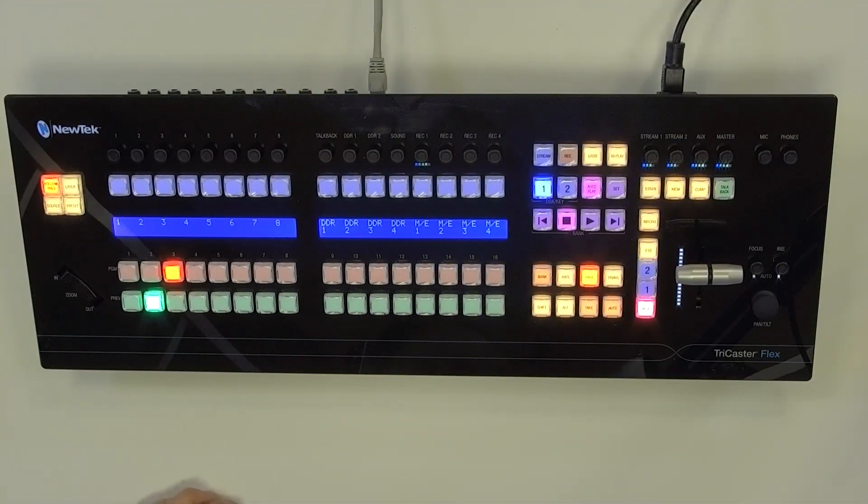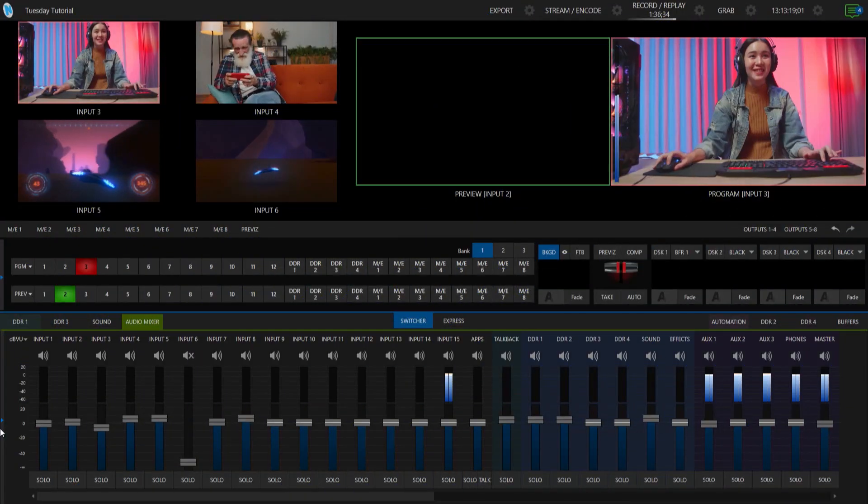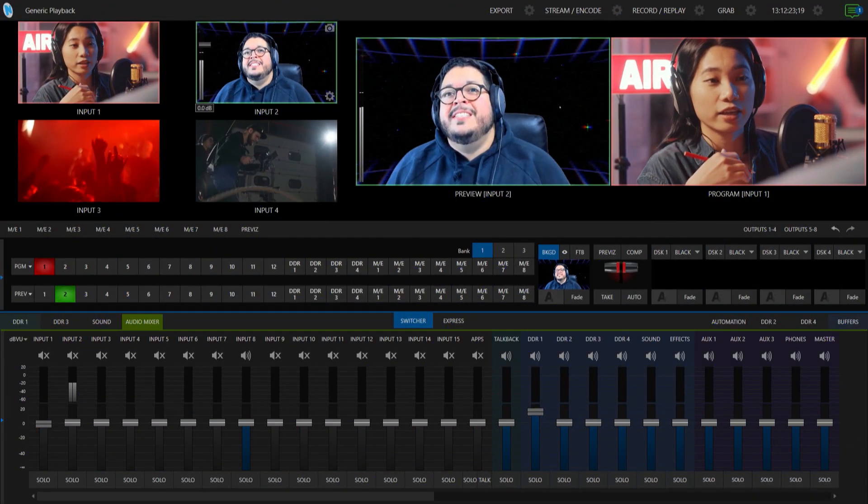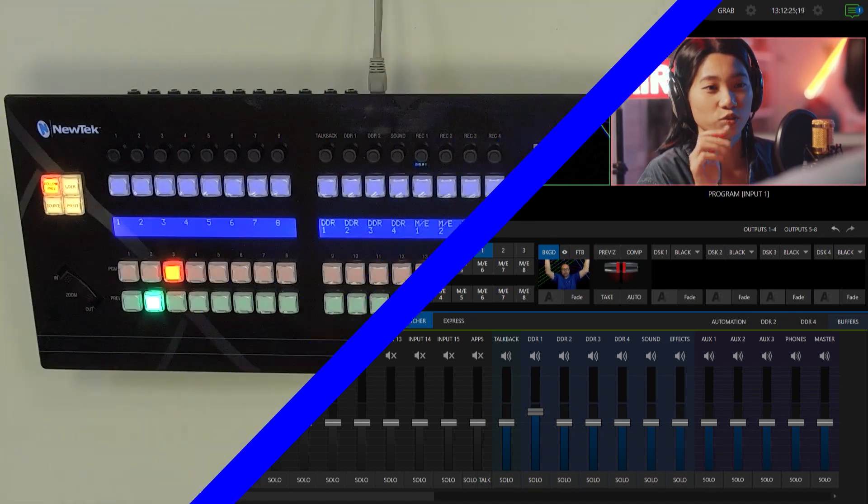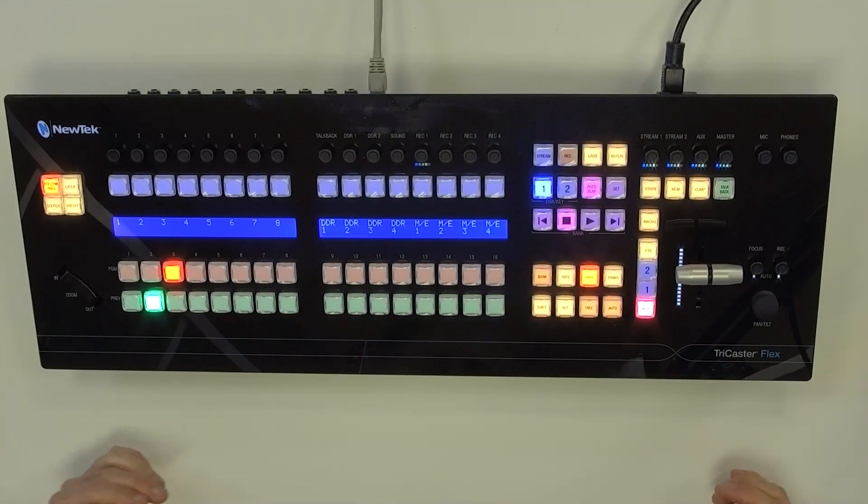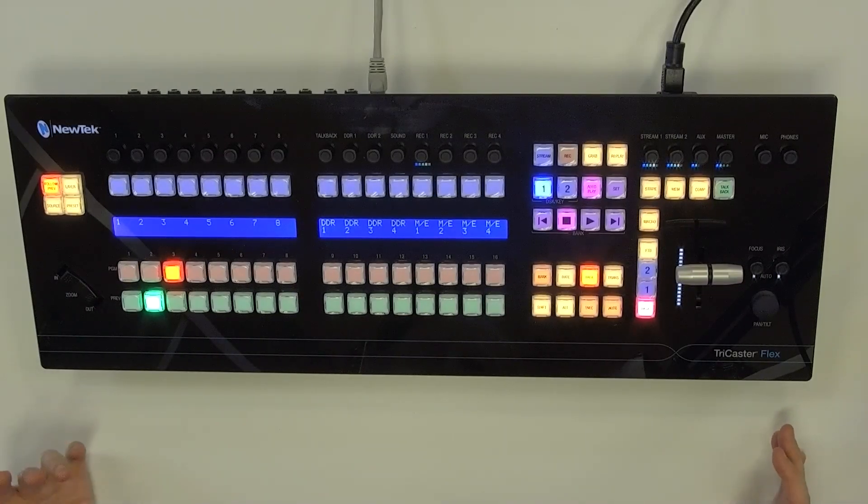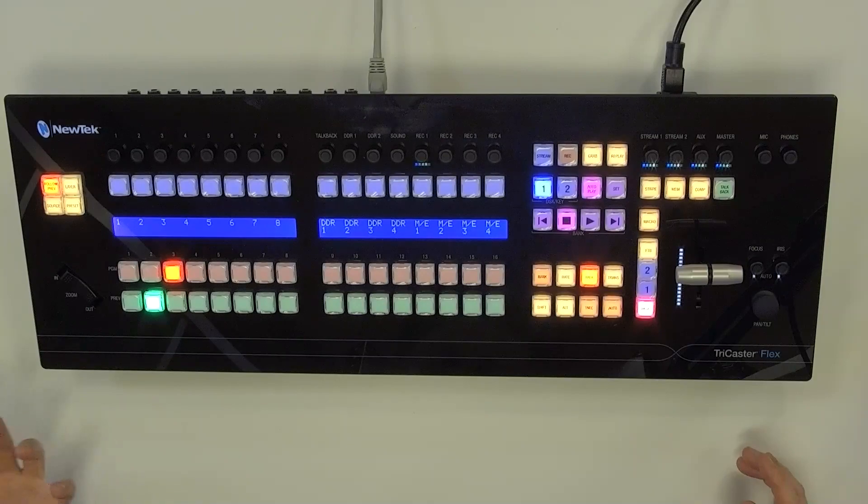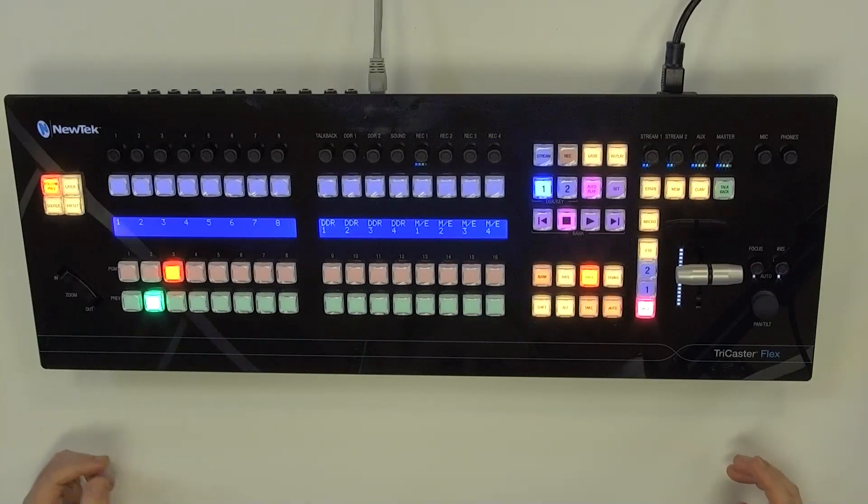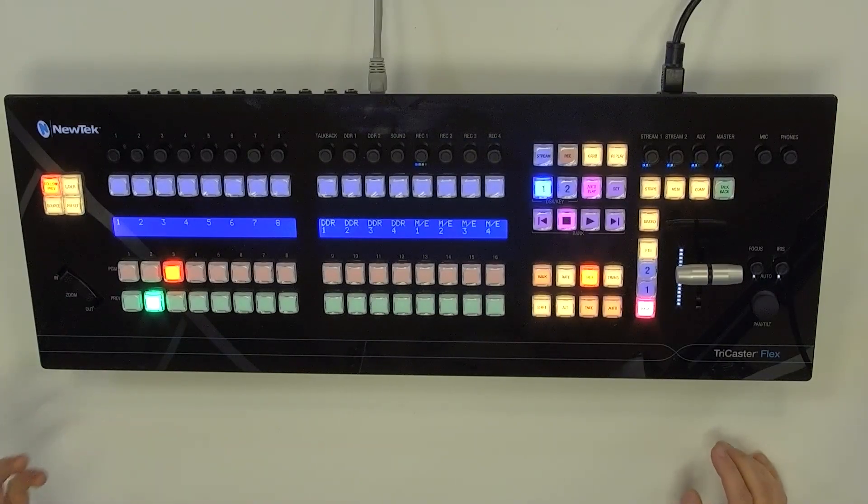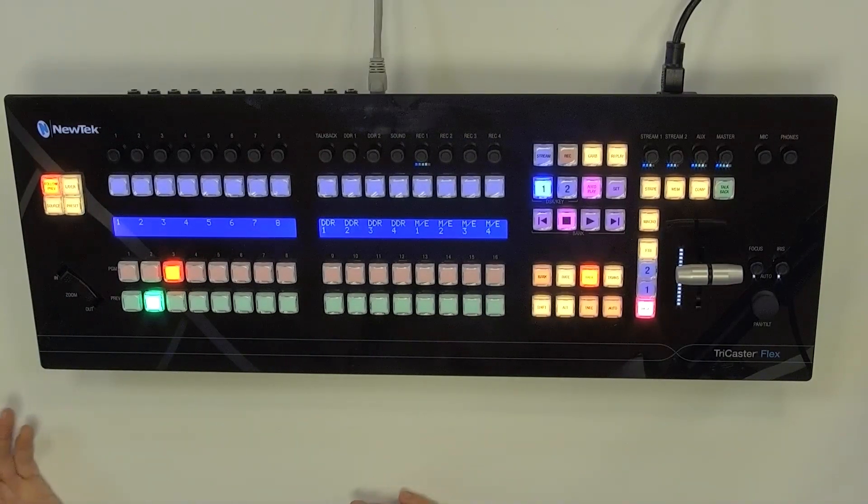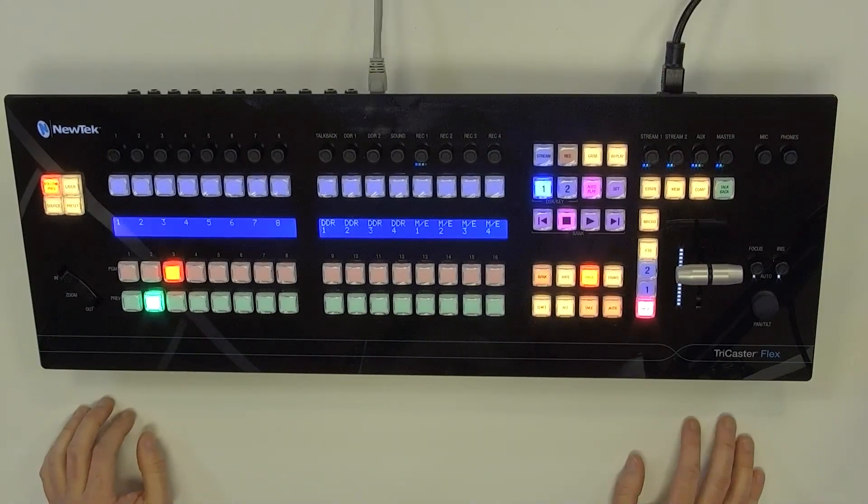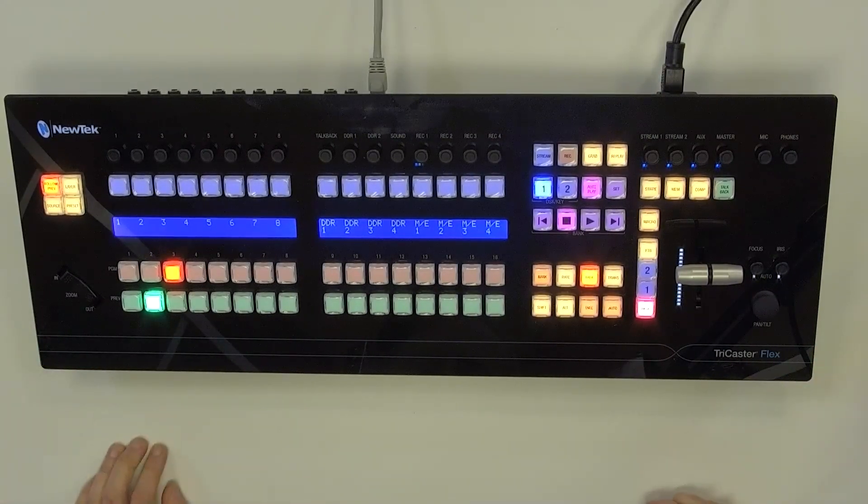All right, so I have my flex control panel here on my desk, and I have a couple of TriCasters here on my network that I can control via this same interface. And what's awesome about this is I don't have to go into the TriCaster interface to change control. So if you have multiple TriCasters on your network during the same show or different shows, you can just easily switch between them using this one system.